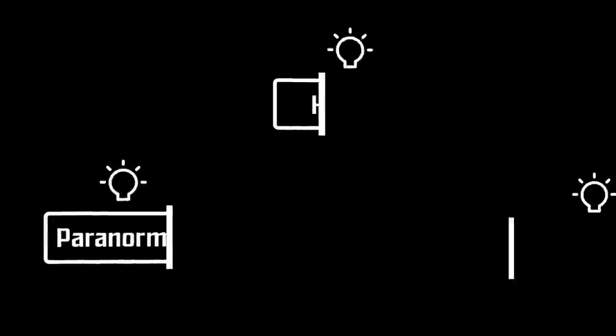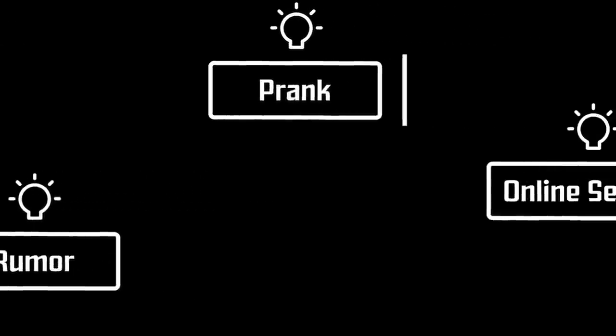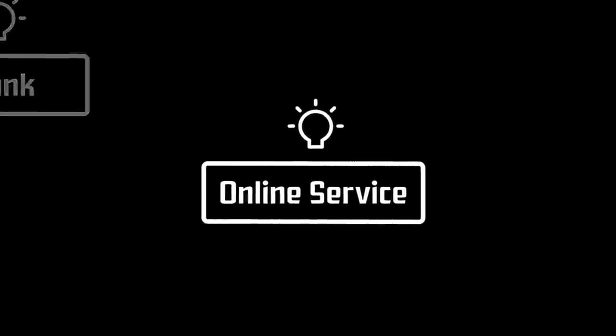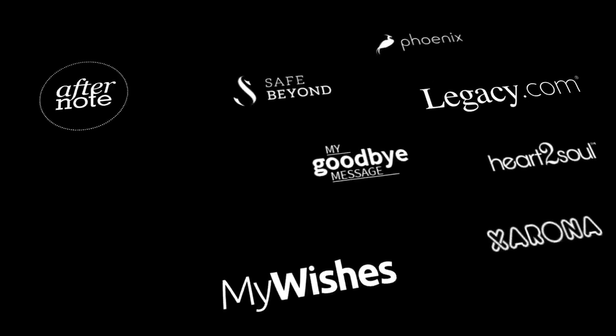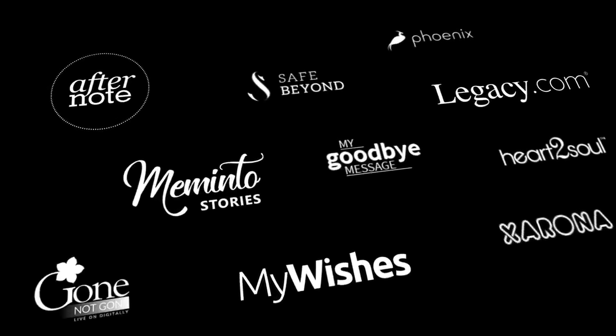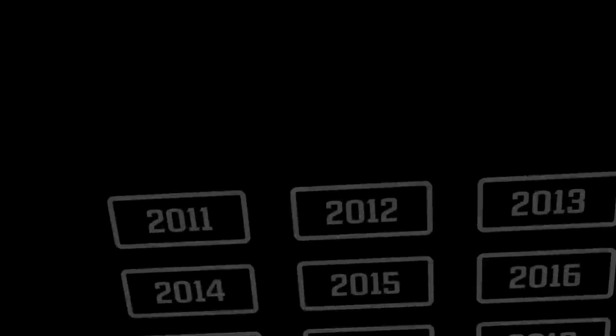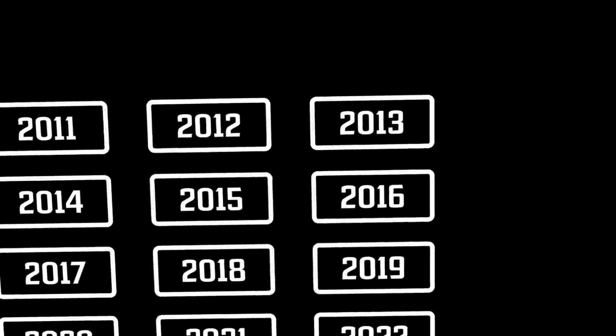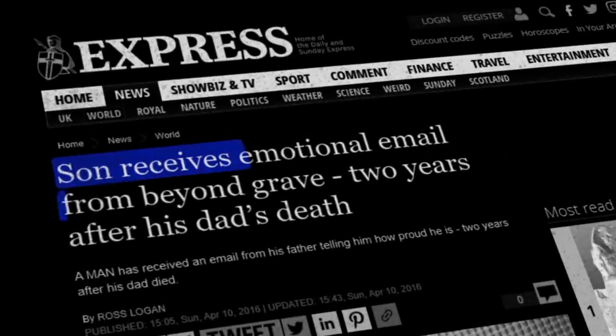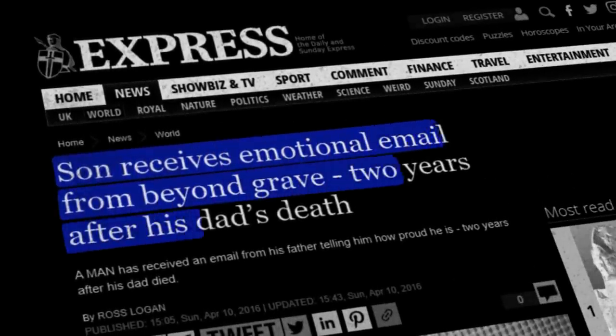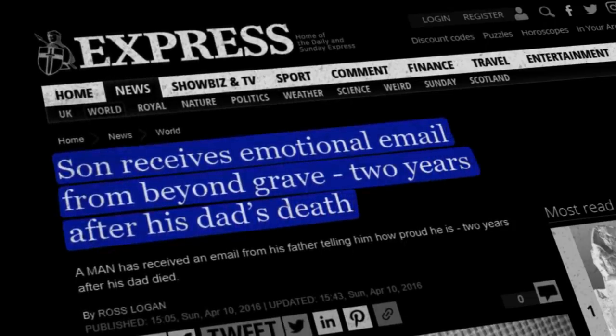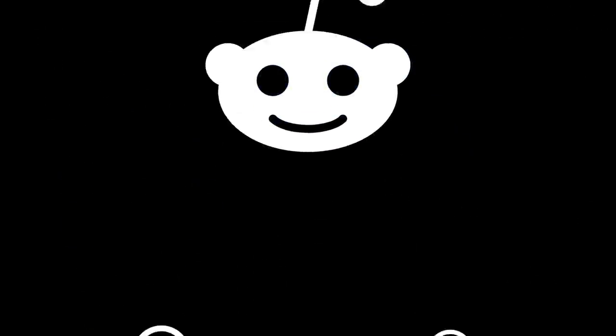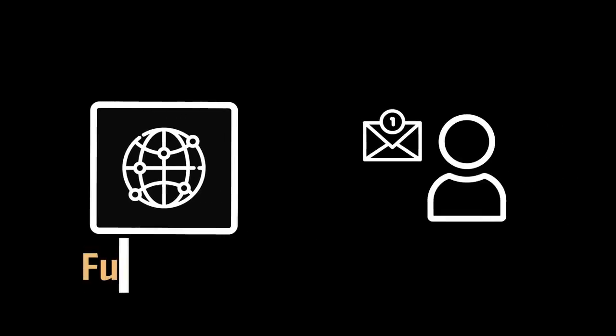Theories as to how these emails were sent started to sprout. One of the most popular is based around an online service that allows users to send emails after their death. There are many of these services available and it would explain the initial email to his friend Tim Hart, including the part about the attic. It wouldn't be the first time that an email like this confused the recipient as well. In 2016, a boy received an emotional email from his father two years after his death. He shared the email and some backstory to it on Reddit. In this particular case, the father knew his time was running out and set up a way to send a message to his son after his death through a service called Future Me.